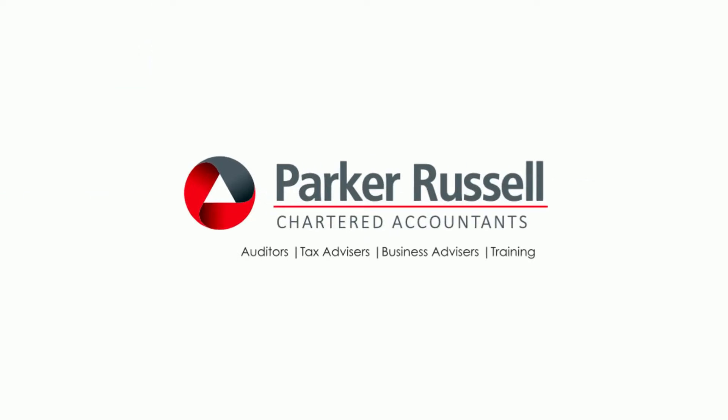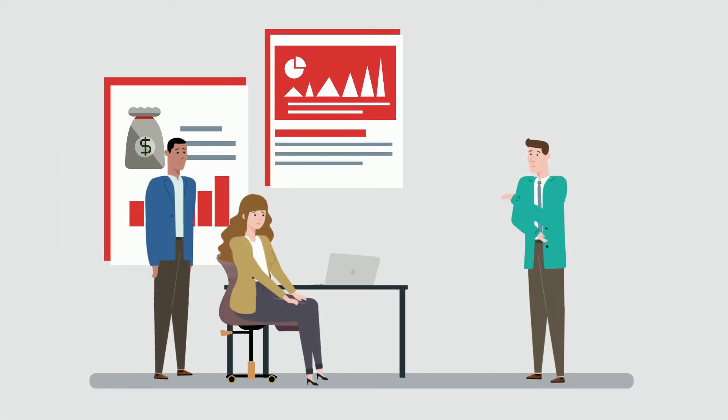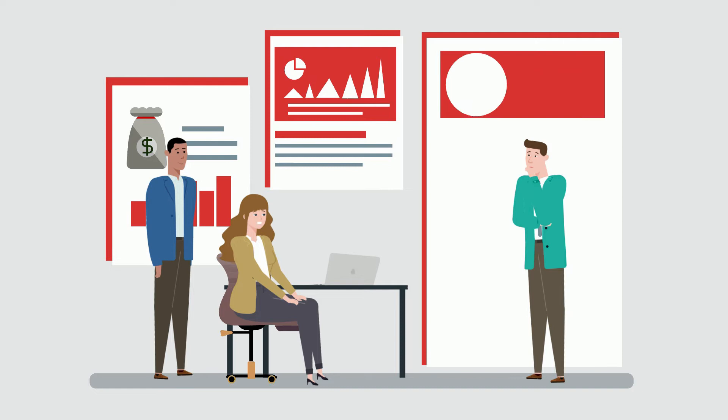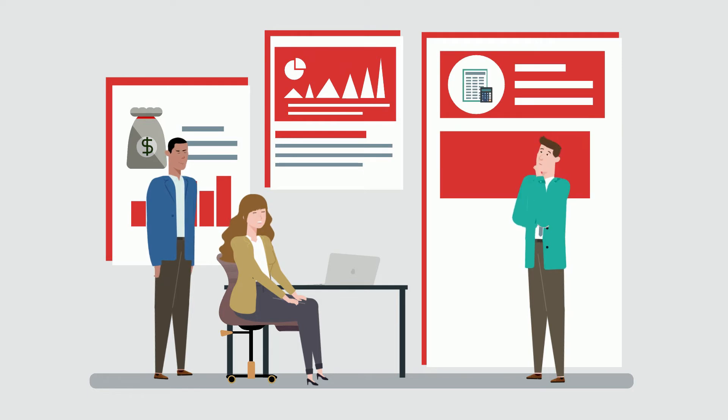As a member of Parker Russell International, Parker Russell Mauritius is committed to help you move forward with confidence by taking care of your accounting,